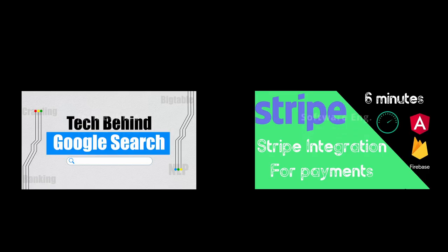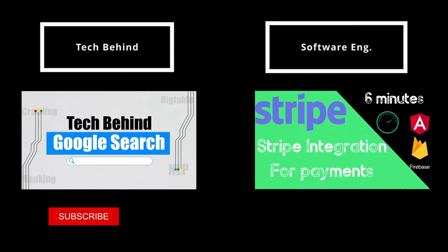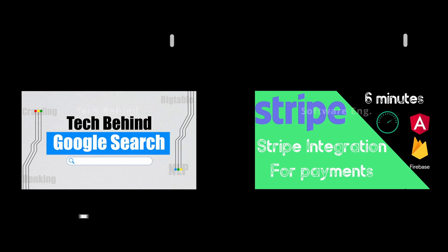My name is Kevin. I make videos on tech behind products and software engineering, so like the video and subscribe for more.